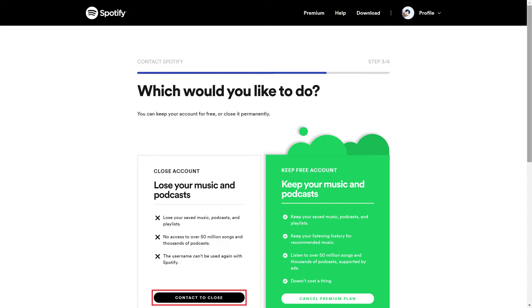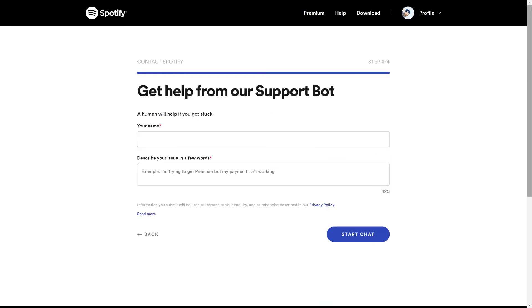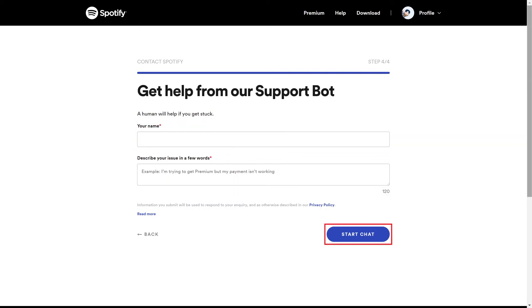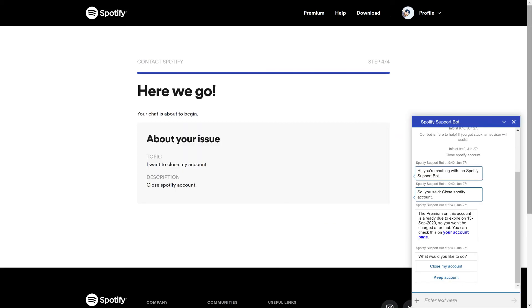Step 3: Click Contact to Close. A screen appears prompting you to enter your name and describe your issue so you can be put in touch with Spotify's support bot. Enter your name, describe your issue as something that indicates you want to close your Spotify account, and then click Start Chat. The Spotify support bot message window pops up.